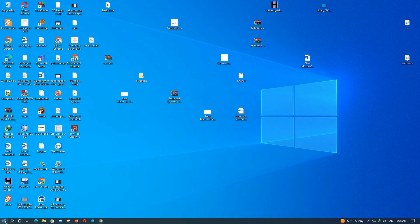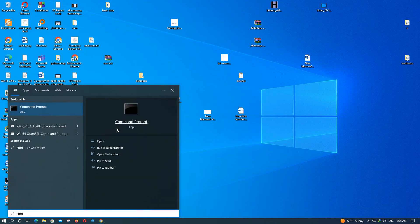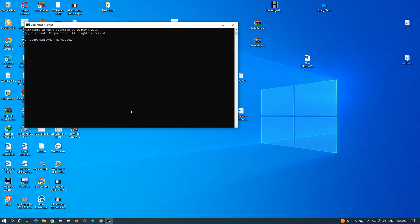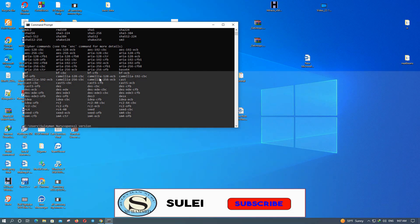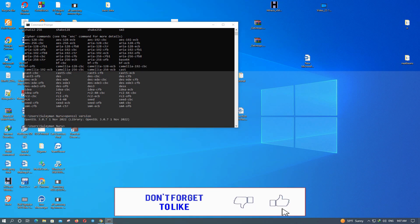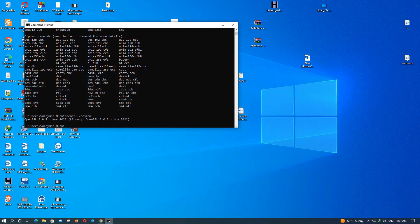Now open CMD or Command Prompt again and type 'openssl'. This time it works perfectly. To check the version, type 'openssl version' — you can see it displays OpenSSL 3.0.7. OpenSSL is now completely configured and installed.